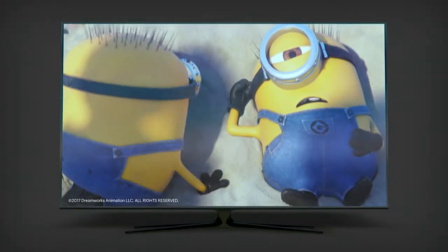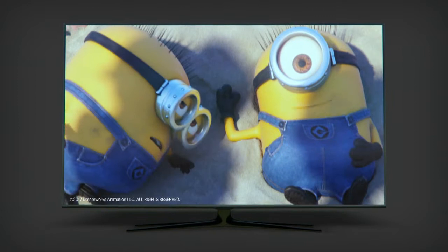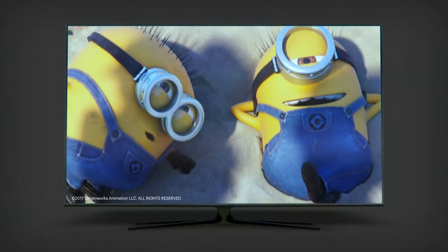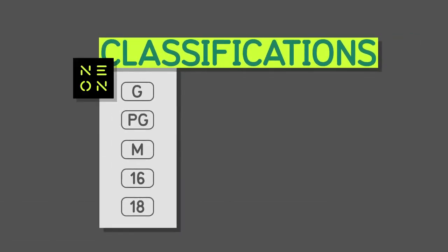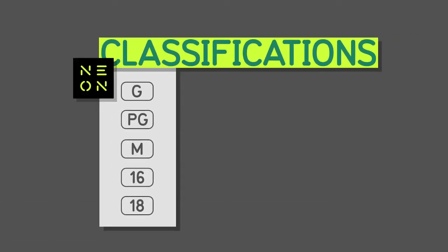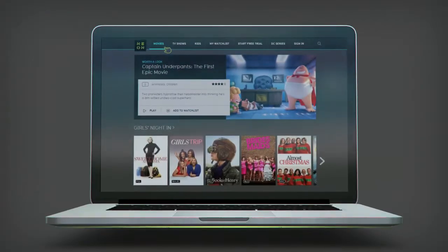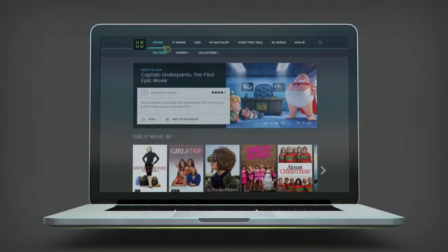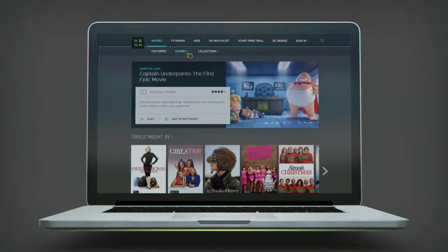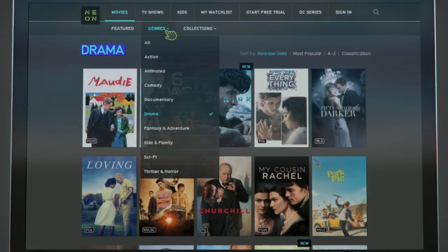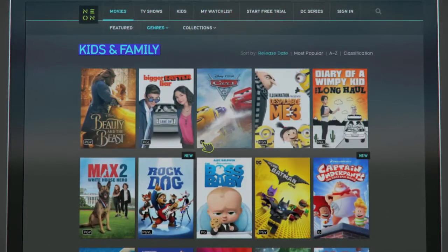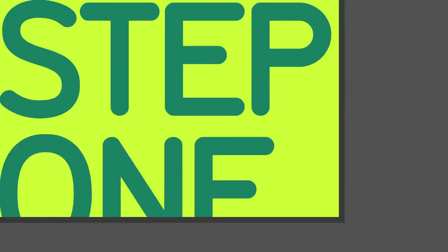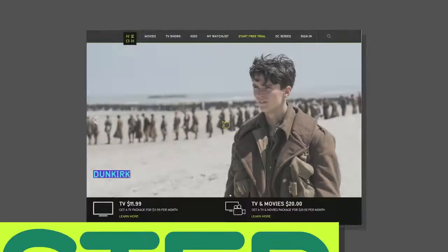Neon brings you an amazing world of entertainment for the whole family, but some of it's not suitable for kids. Parents, relax—we've made it easy for you to manage which TV shows and movies your family can watch.